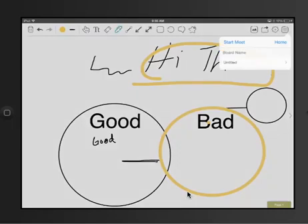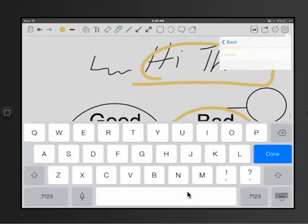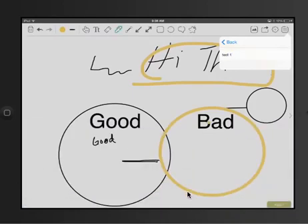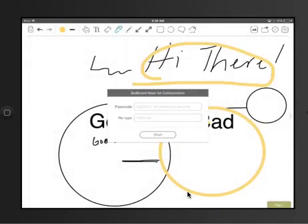Now the last part and the coolest part about Bayboard is you see up here under the settings it's start meet, and I haven't named this yet so I'm going to name it.